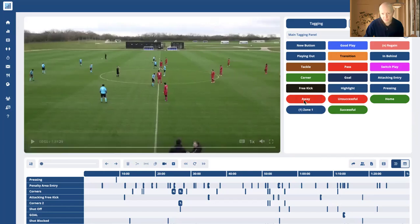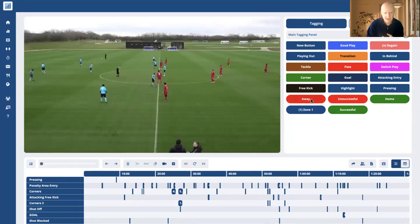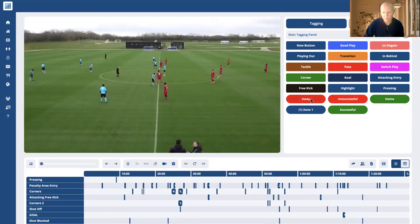The ones at the bottom with the rounded edges are slightly different — those are the label buttons. Those are the things that you can add kind of outcomes to. You can see I have 'way home', 'successful', 'unsuccessful'. They just add an extra level of detail to your clip and they will attach themselves to whichever tag that you create. Another video is going to cover how that tagging process looks, but I just wanted to focus on the button types here.